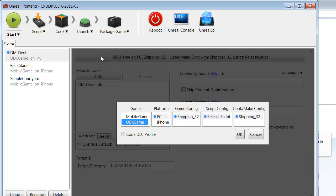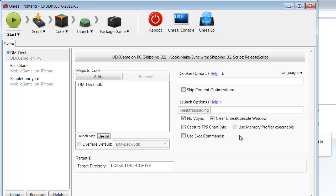This will give us a bunch of options, but most of our things have already been set. We want a UDK game. We want it to be released on the PC platform. We want it shipped for 32-bit systems. We want our release script finalized. And we want it on shipping 32. We just finish that up and we're all set on that step.